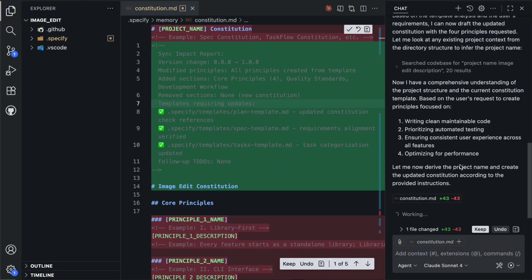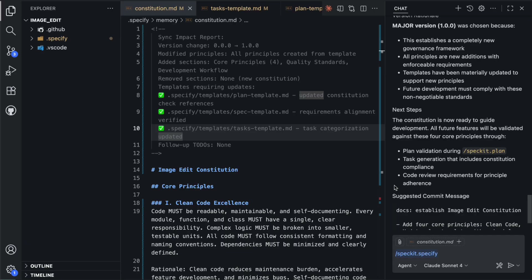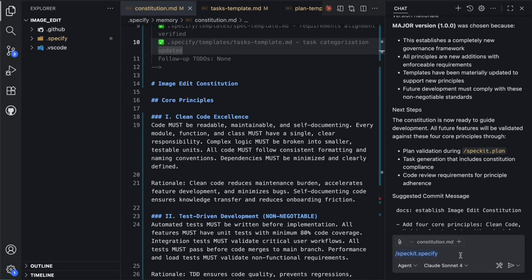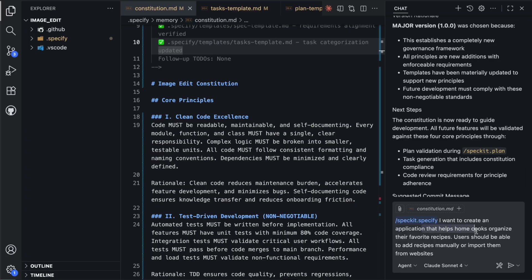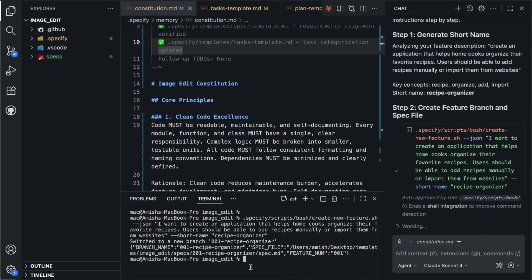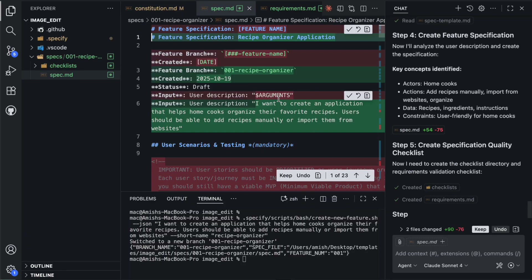After your constitution is in place, you move to the specify command. This is where you describe what you want to build. Let us say I want to build a recipe management application. I would use the specify command and write something like: 'I want to create an application that helps home cooks organize their favorite recipes. Users should be able to add recipes manually or import them from websites.' Notice how I am not mentioning anything about databases, frameworks, or programming languages — I am purely focused on what the app should do and why someone would want to use it.